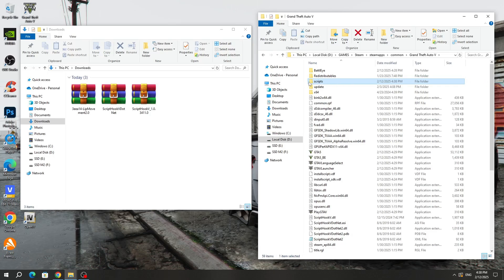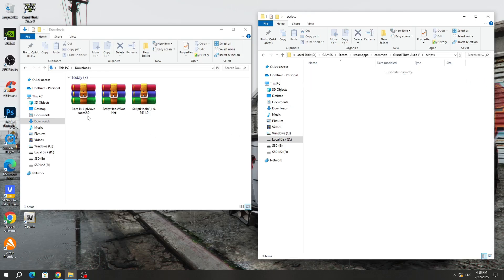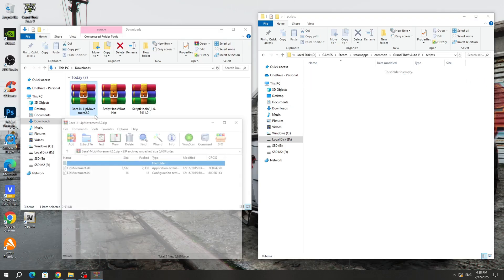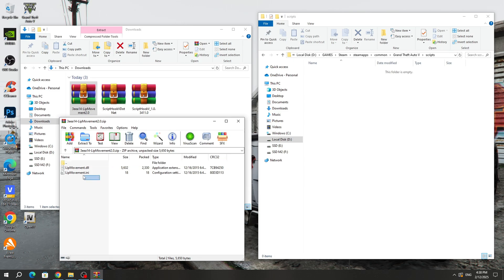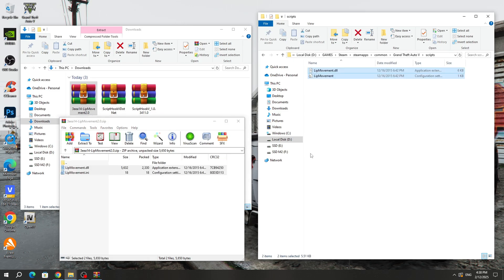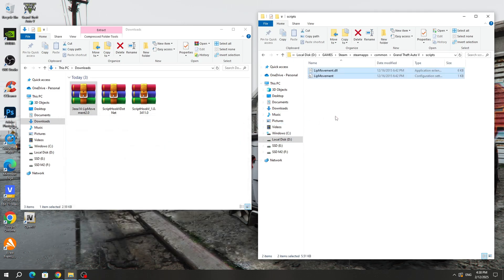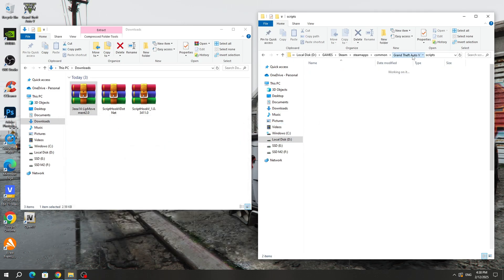Open the Scripts folder. After that, open the Lip Movement mod archive and copy all the files from the archive to the Scripts folder. The mod is successfully installed.